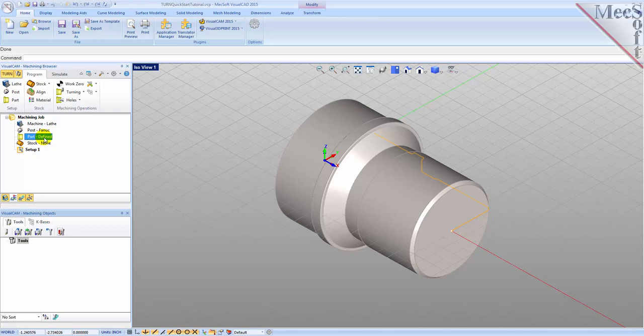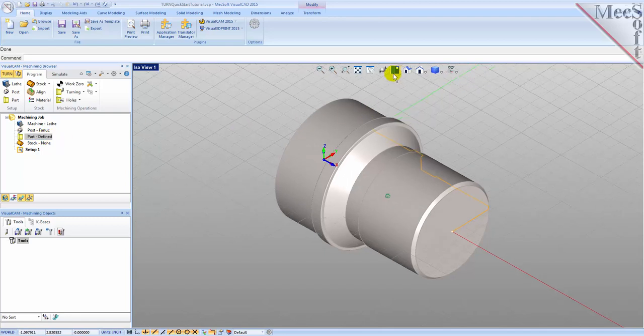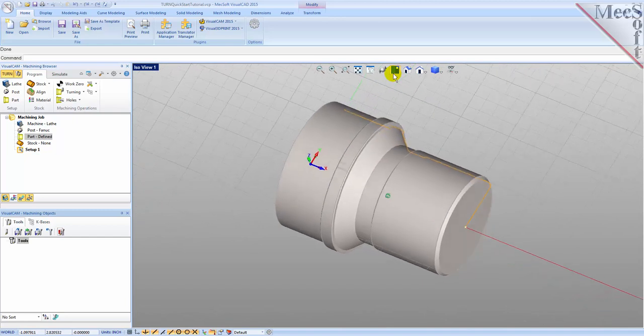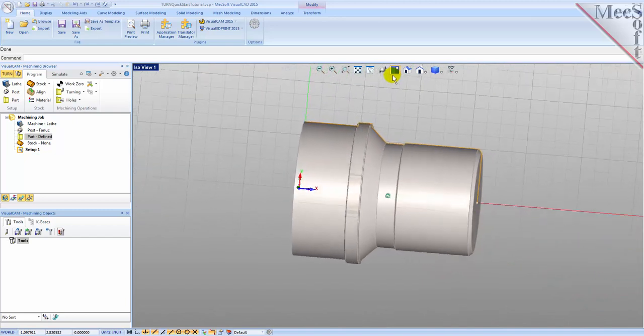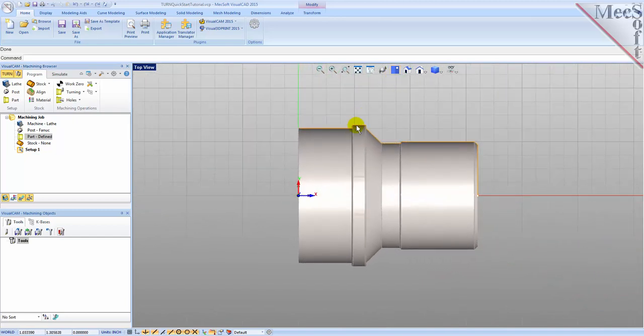Now switch to the top view. You can see the actual 2D profile that was created to use in tool path computations.